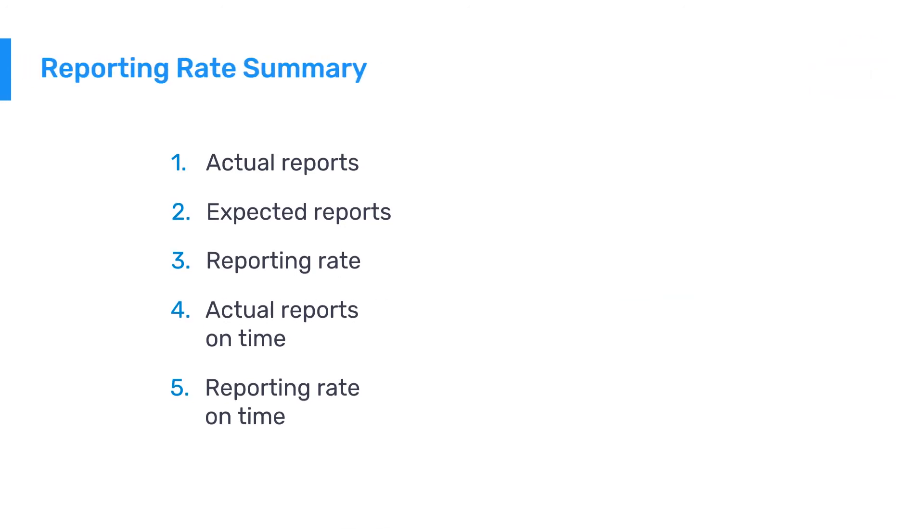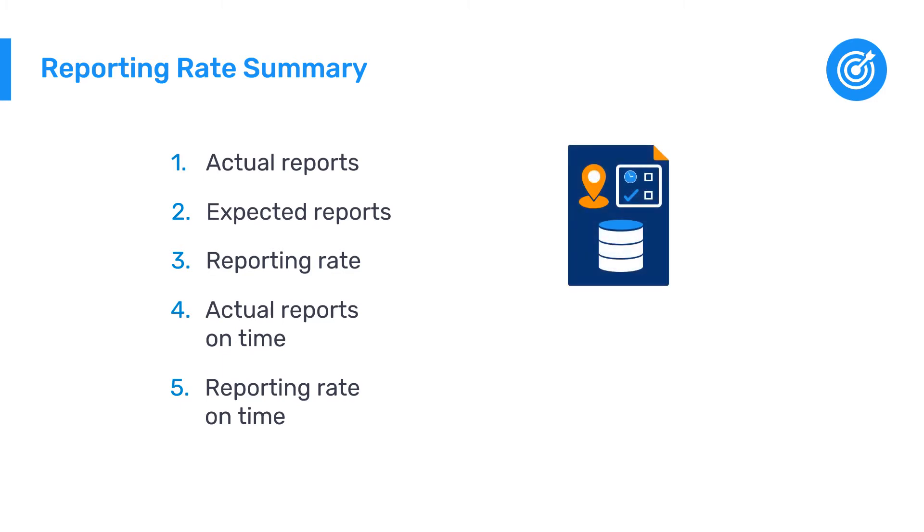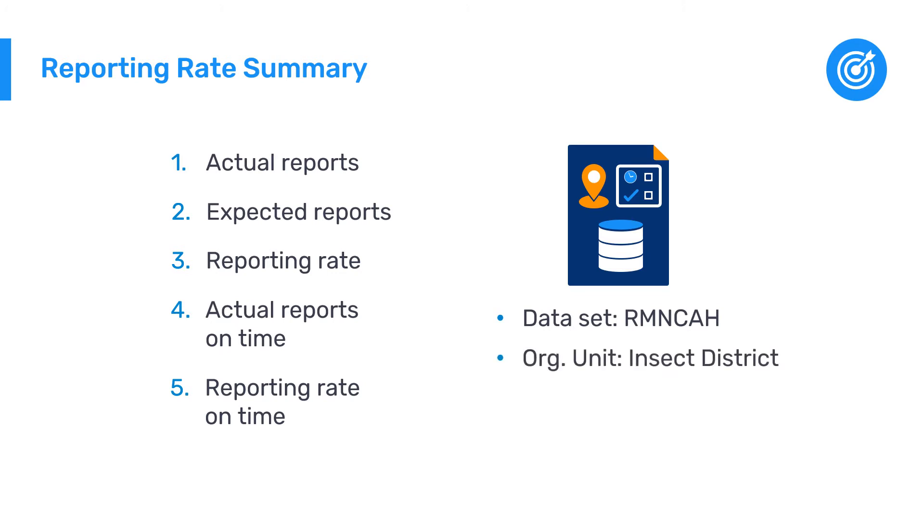Now that you understand what the Reporting Rate Summary shows, let's take a look at how to create a Reporting Rate Summary for a specific dataset. For this demo, we want to check the timeliness and completeness of the RMN-CAH dataset in the Insect District and the facilities belonging to it for the first six months of 2021.